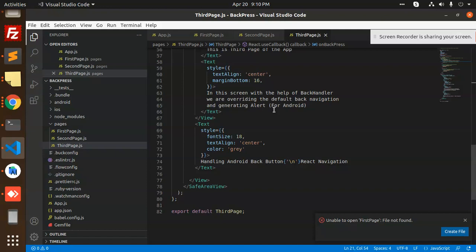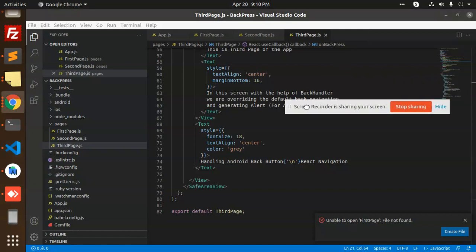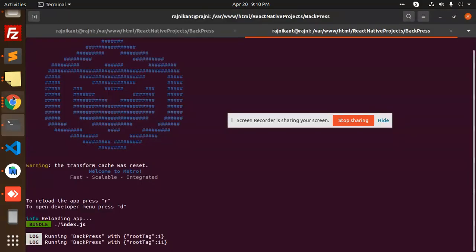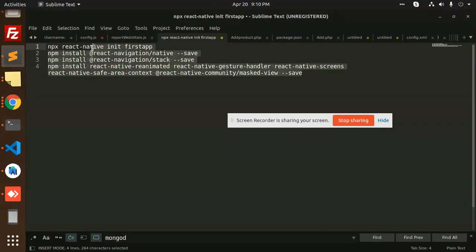This is the tutorial on how you can manage the Android back press button with React Native. I will share the steps on how to create the app with React Navigation. If you have any queries, let me know in the comment box and I will post the full module. Thank you so much for watching, have a great day.